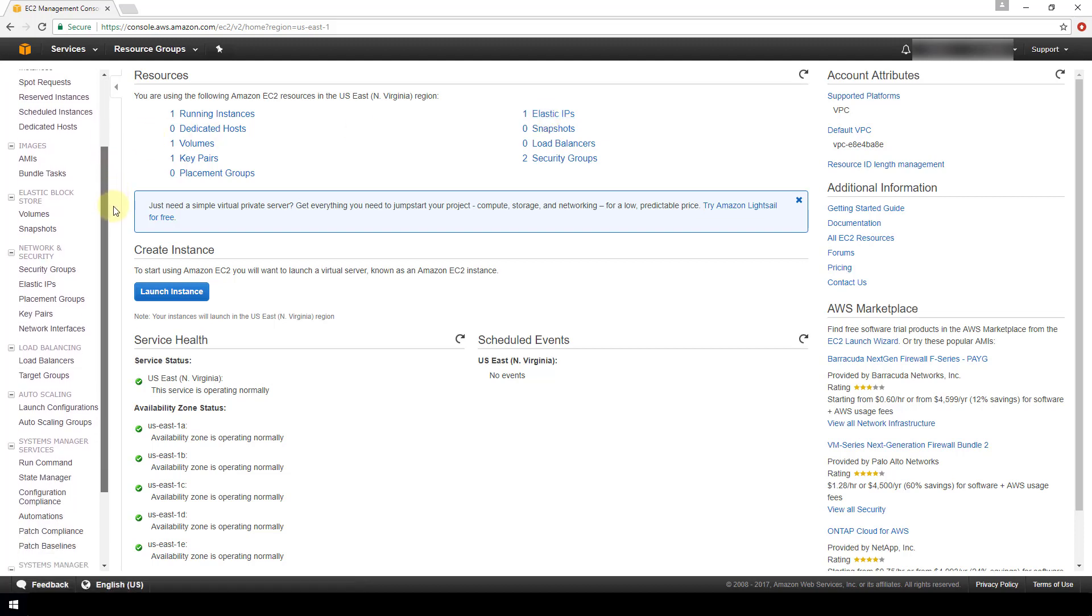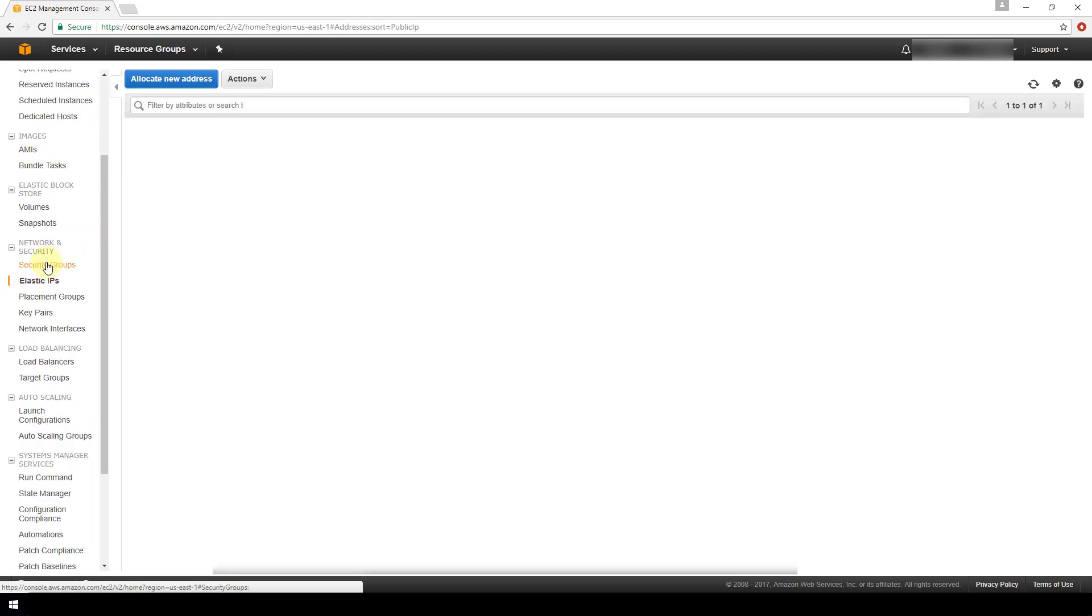So let's just go there. So I already have one available to me located here.